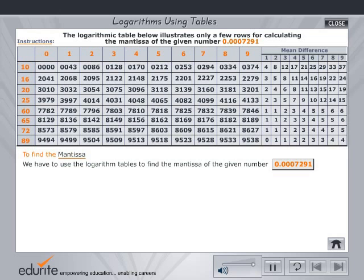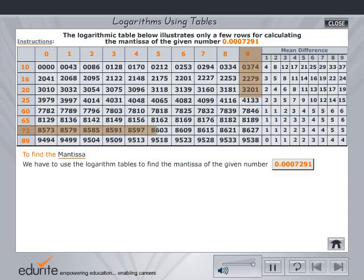The table shows select rows of the logarithmic table. The mantissa is the decimal part of the logarithm. Place the mouse on mantissa to view some examples. Now click on the mantissa value from the table. Find the mean difference using the same row and the column under the mean difference table corresponding to the fourth figure of the given number.